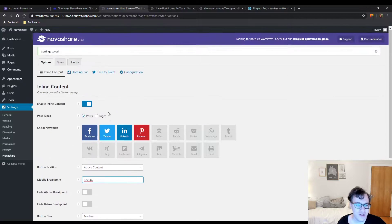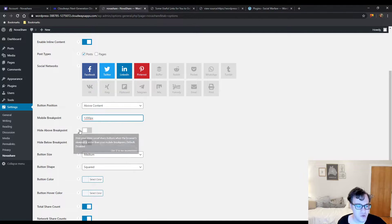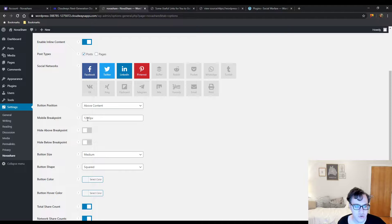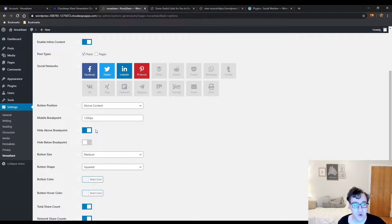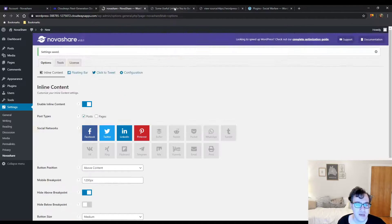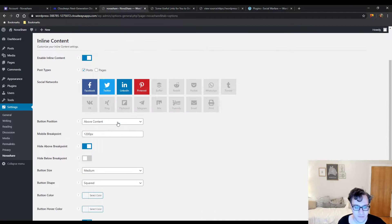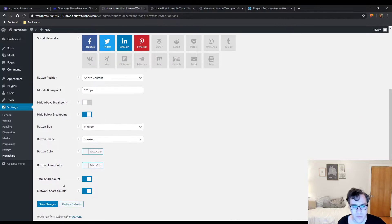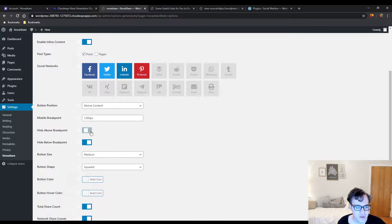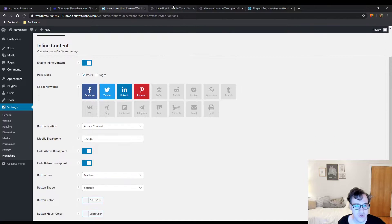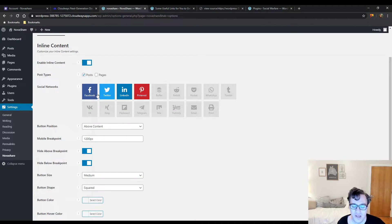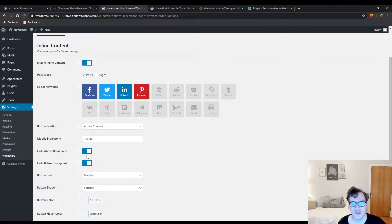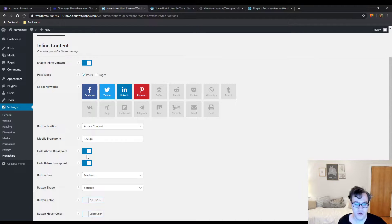You can enable and disable any of them as you wish, drag them in any order. You can define a mobile breakpoint, modify things like the floating bar for mobile only users, choose to hide the content above or below a certain breakpoint. This is a little bit confusing because you're able to check both these options, which doesn't really make a lot of sense.